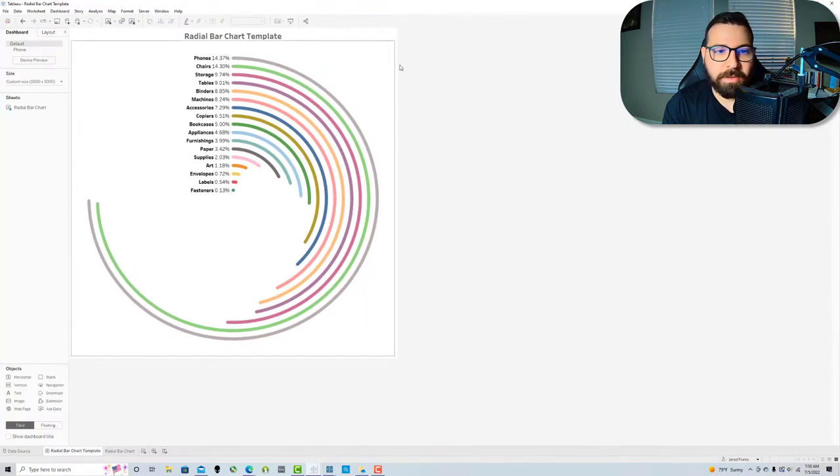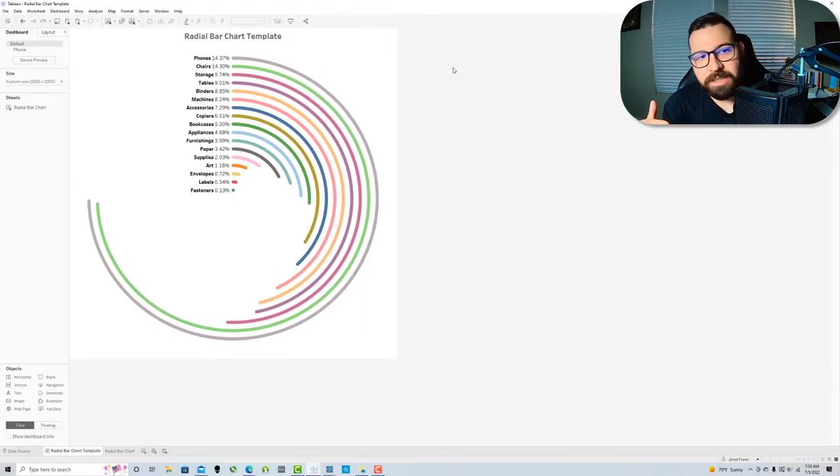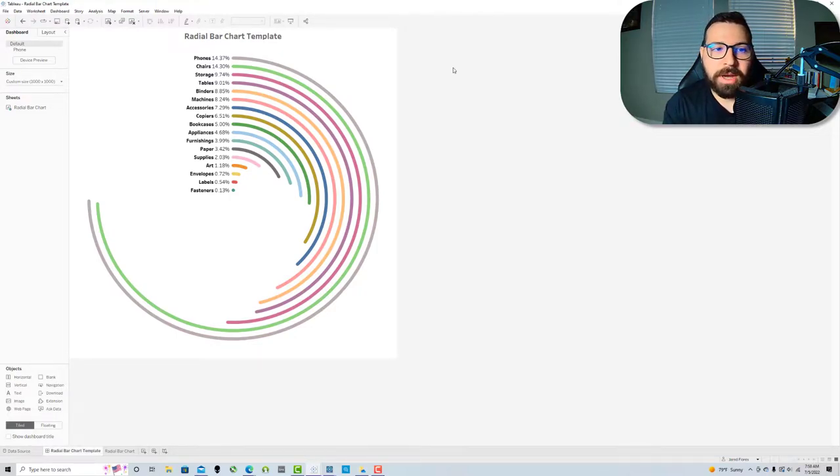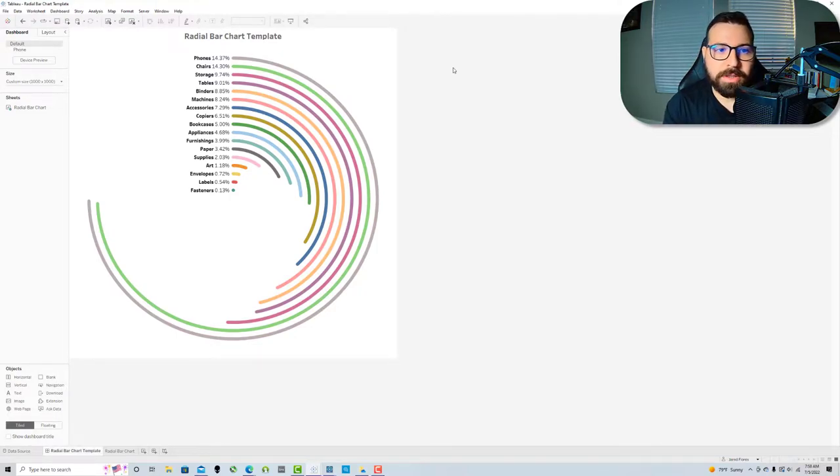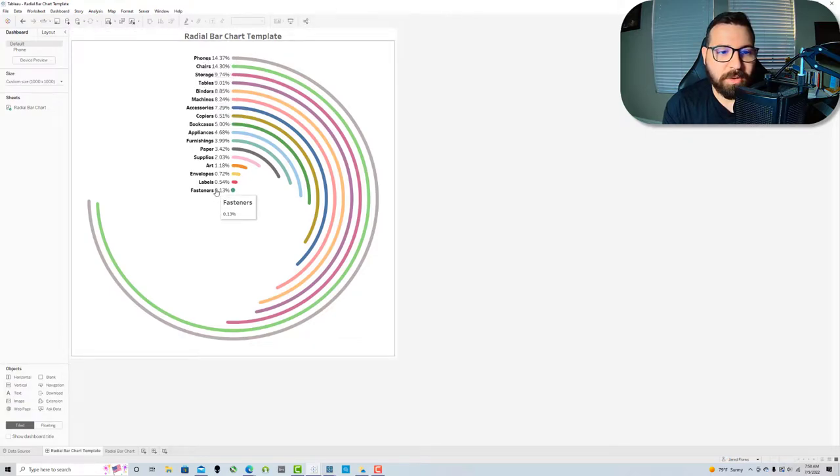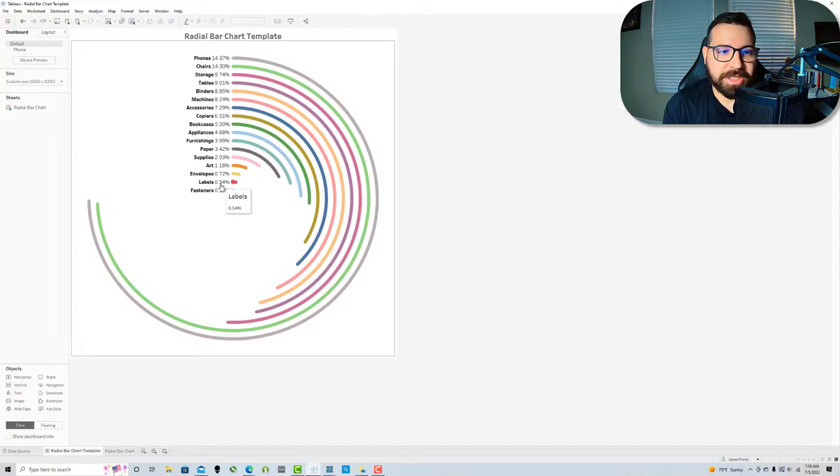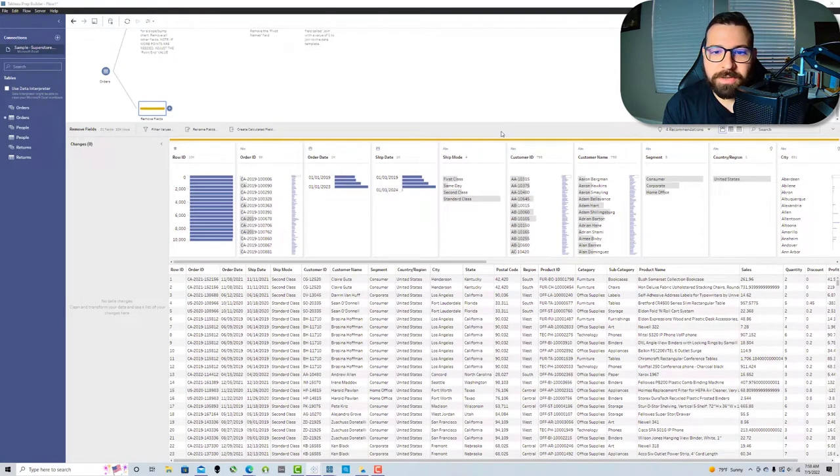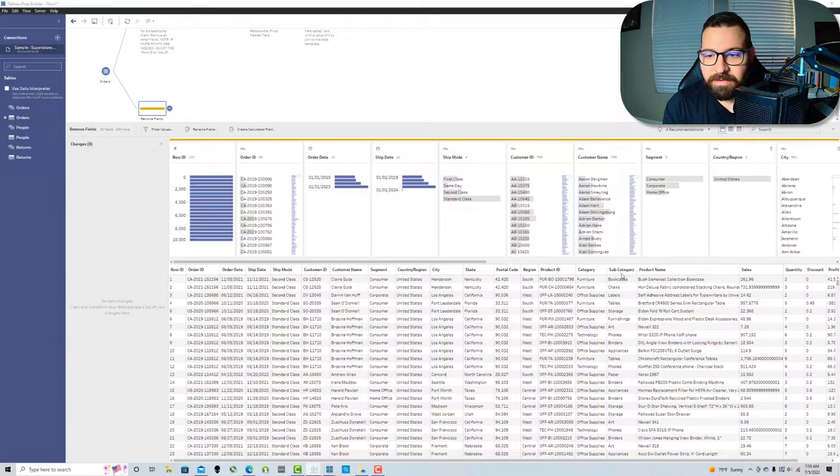First we're gonna remove some fields. When you look at the radial, you have to identify what are the categories that I want broken up by, and what value am I charting around the circle. Here I chose subcategory and this percentage is percent of total sales.